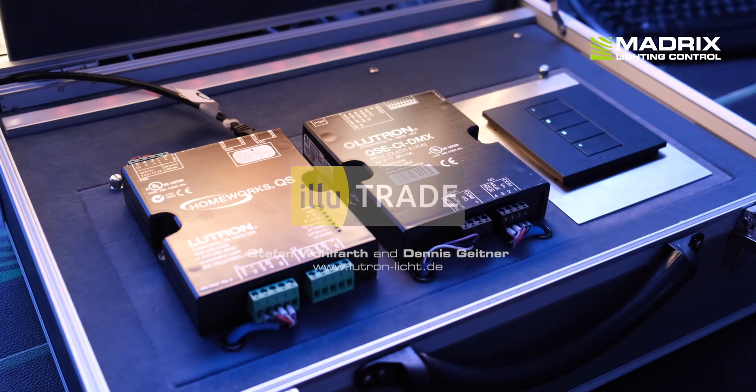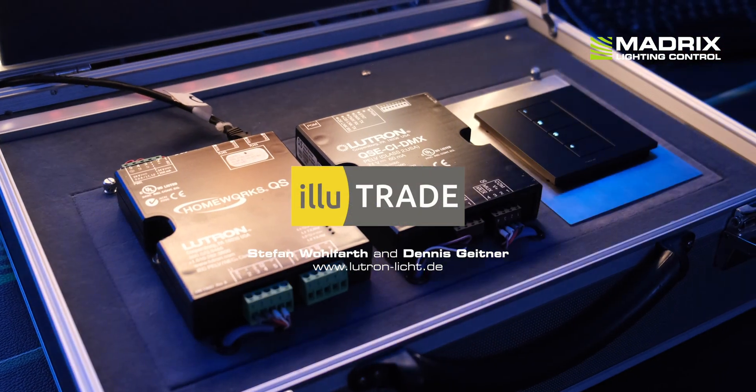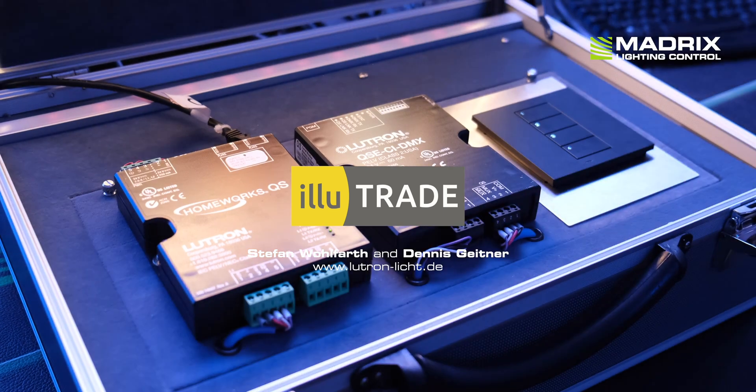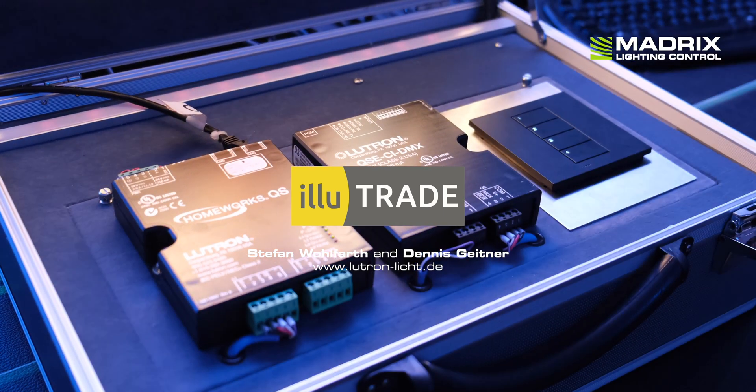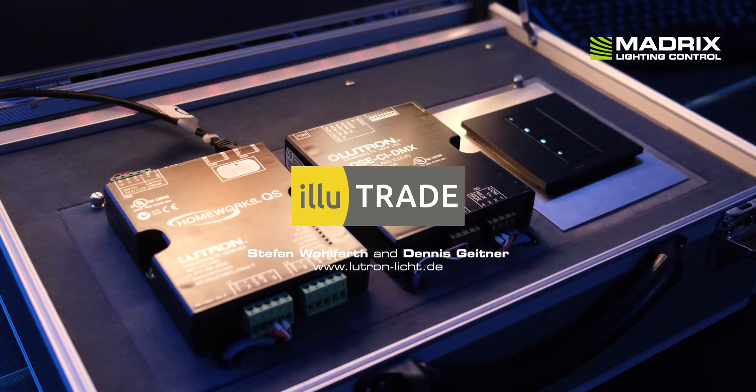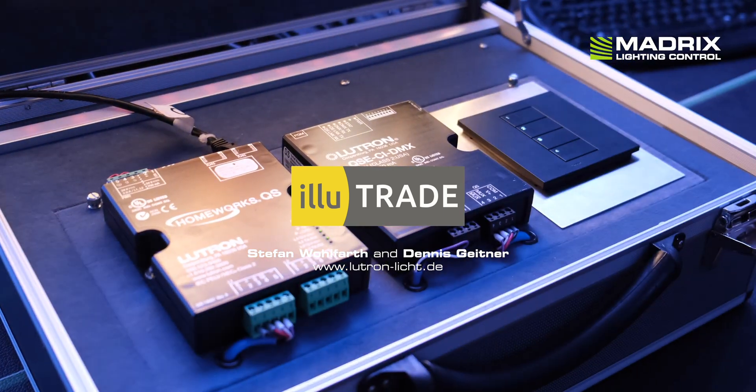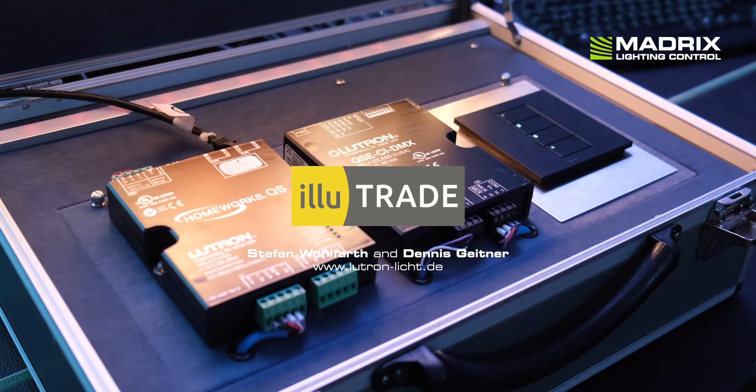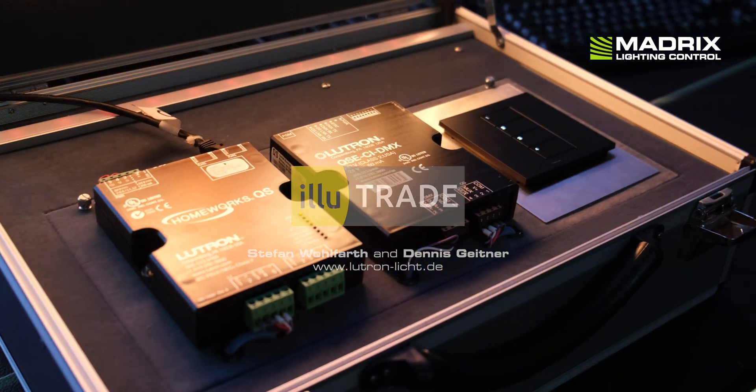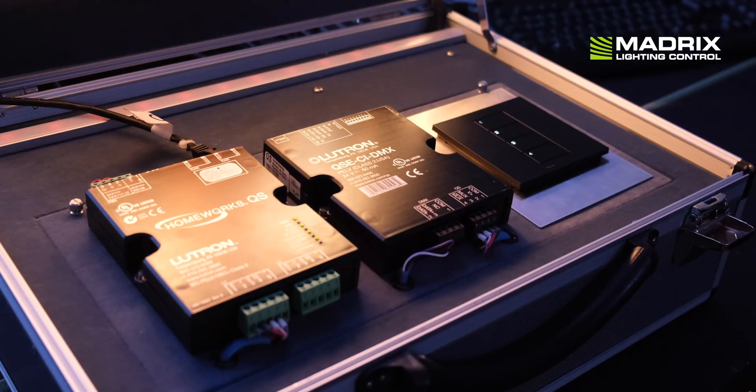Special thanks to Stefan Wohlfahrt and Dennis Geithner at Illutrate GmbH from Perseneck in Germany. Illutrate is the German distributor of LUTRON.